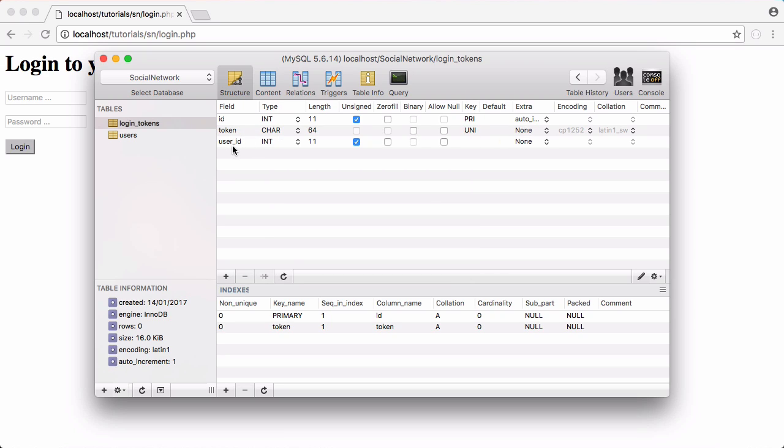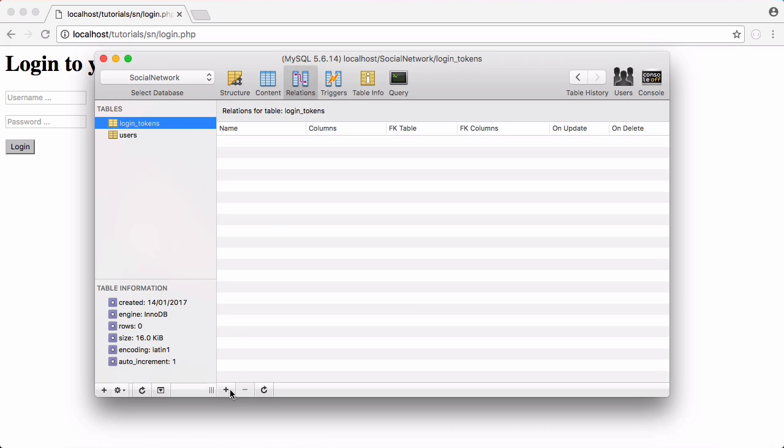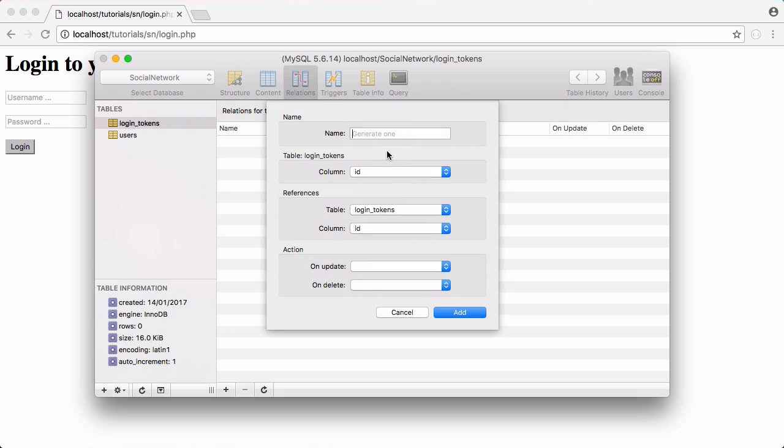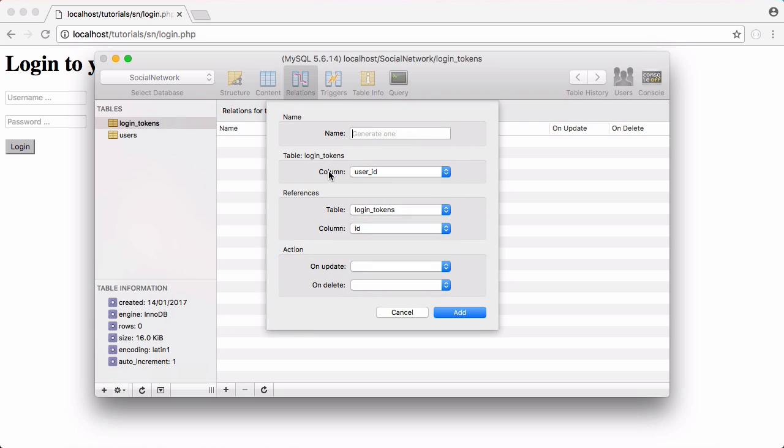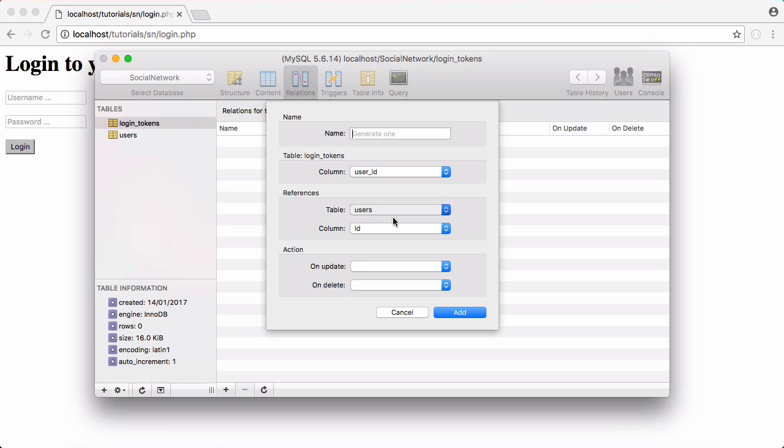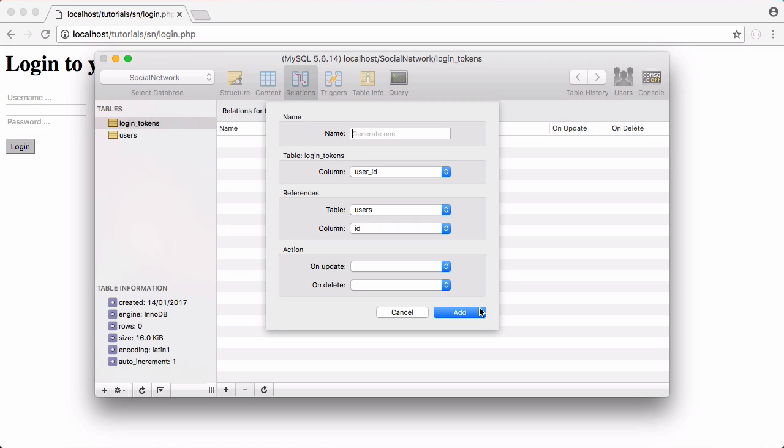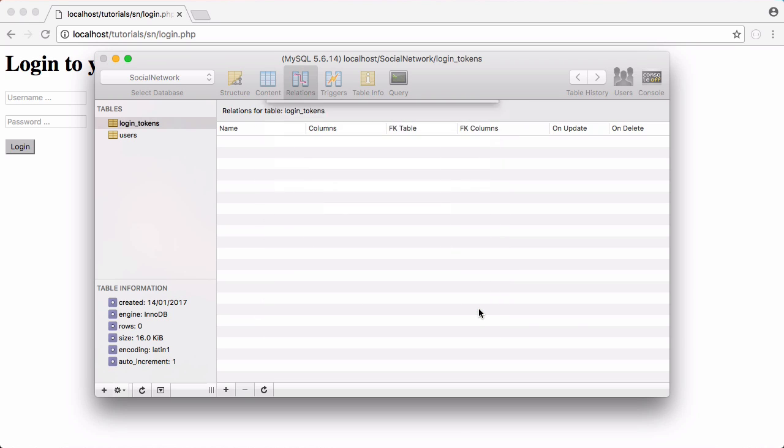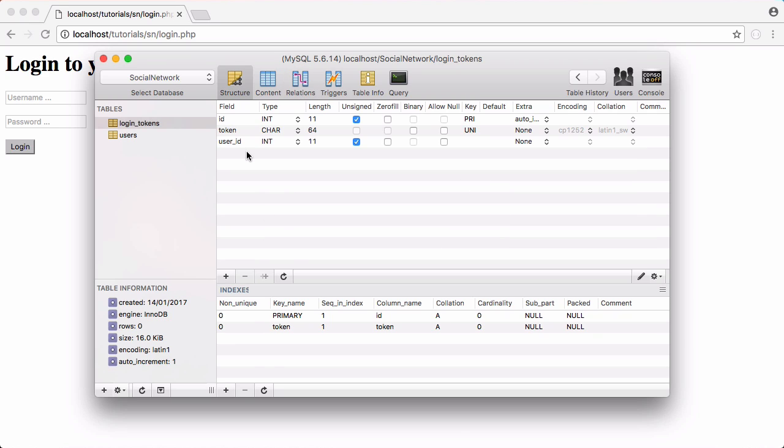Next we're going to create a relationship between the user_id in the login tokens table and the id in the users table. We're going to click relations and add a new relationship. The relationship is going to be the user_id of the login tokens table and it's going to reference the users table column id. We don't need to give it a name but we can if we want and we're just going to click add.